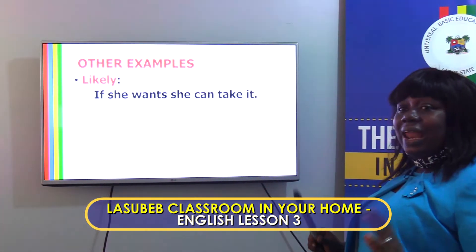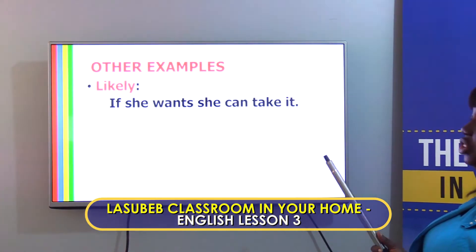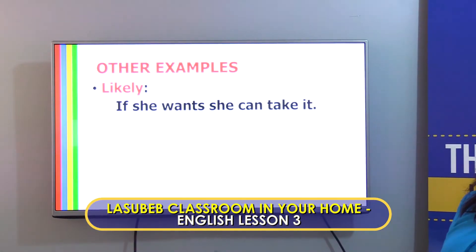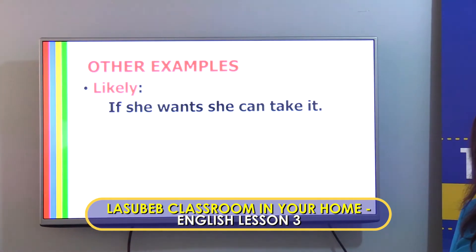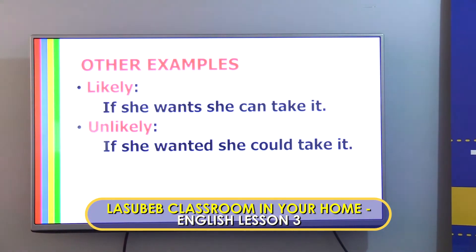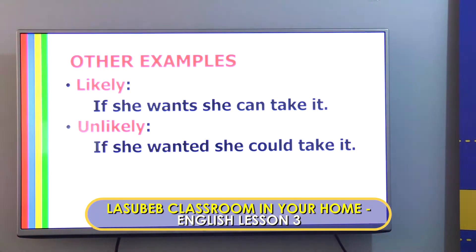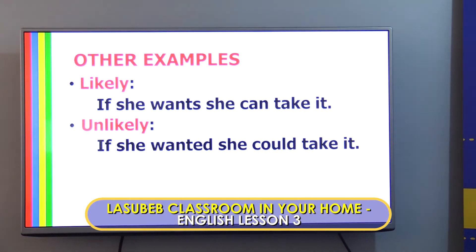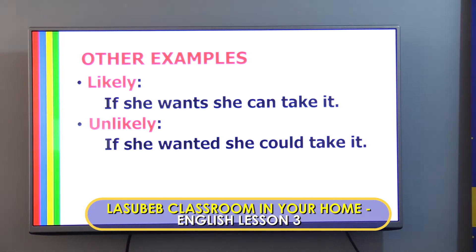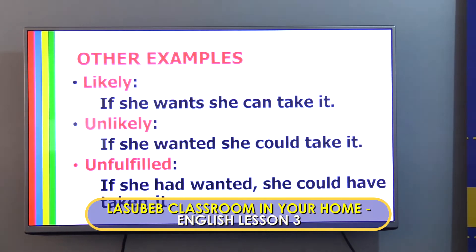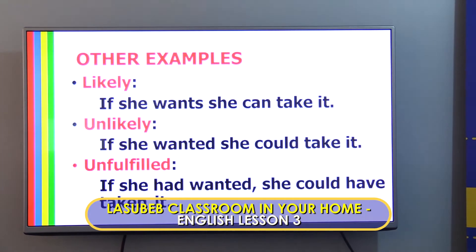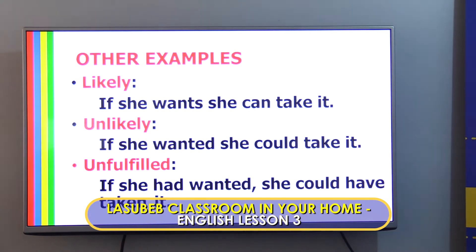An example of a likely condition is: 'If she wants, she can take it.' An example of an unlikely condition is: 'If she wanted, she could take it.' And for the unfulfilled condition, the example would be: 'If she had wanted, she could have taken it.'